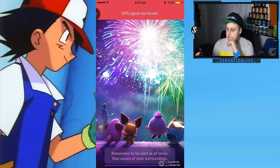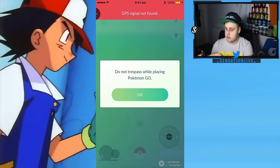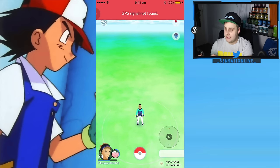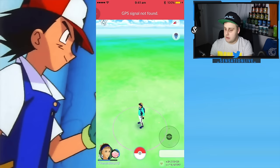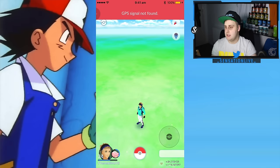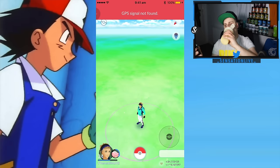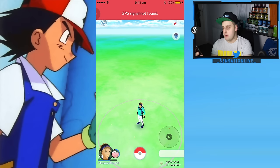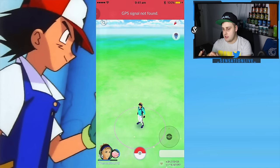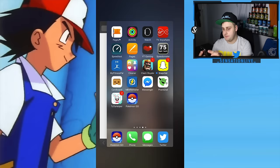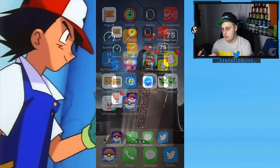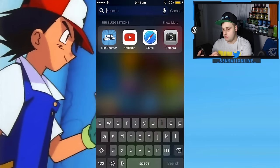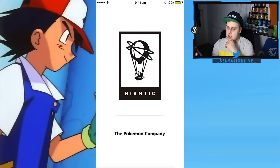Let this load — hopefully it picks up GPS signal. It's not picking up GPS signal, just give it a minute. We'll close out and restart. Let's close out, restart, and close all this down, then try again.